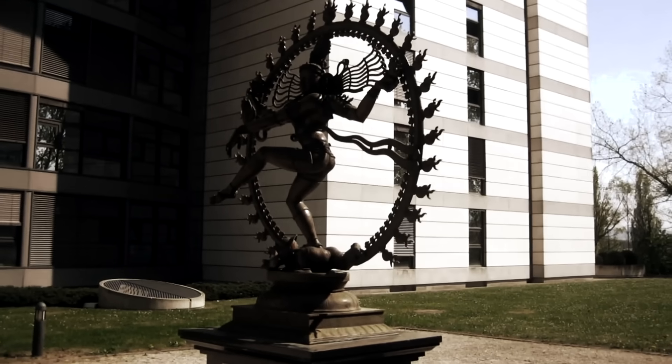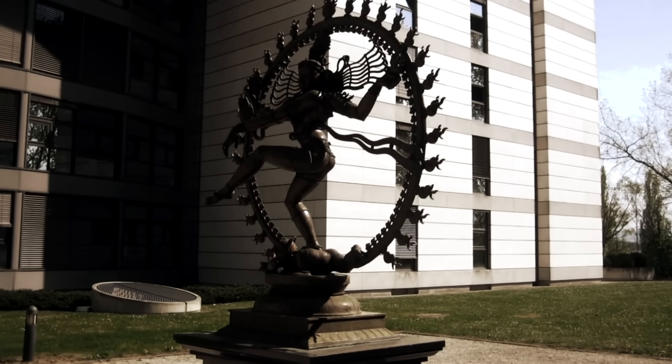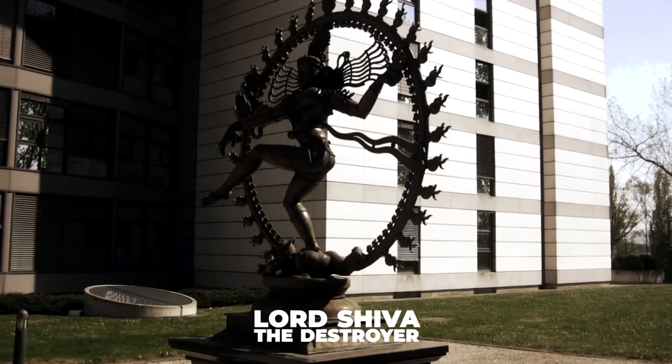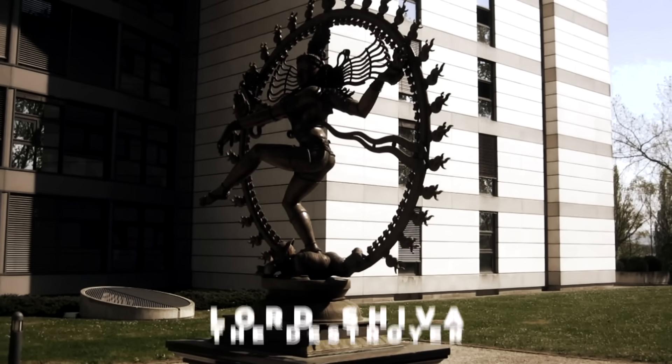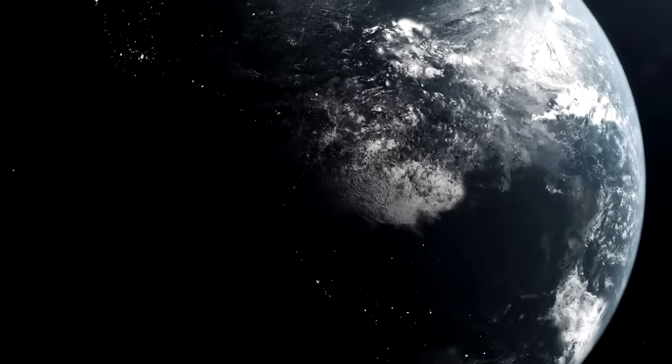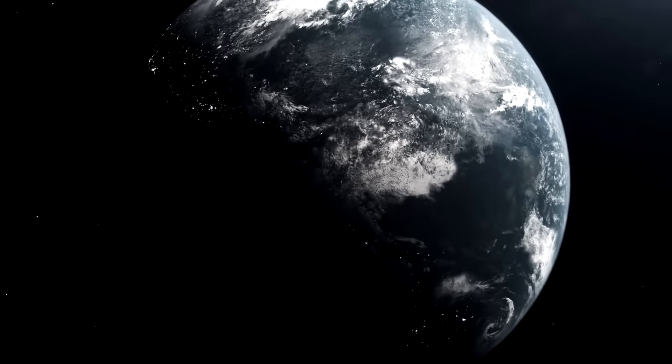People have also enjoyed pointing at the 2-meter-tall statue of the Hindu deity Lord Shiva, the destroyer at CERN, claiming their goal is to destroy the Earth and rebuild it in their image.